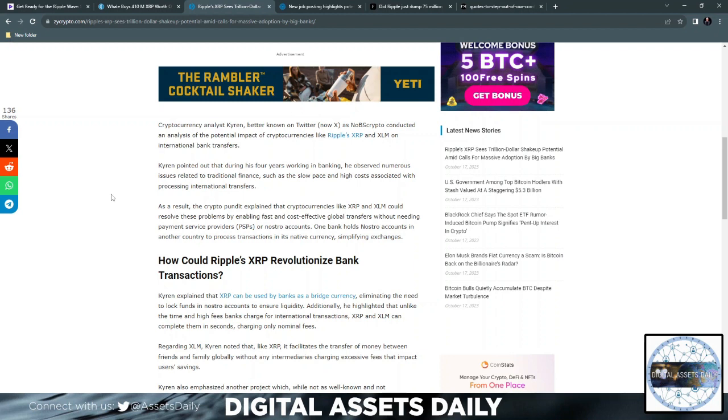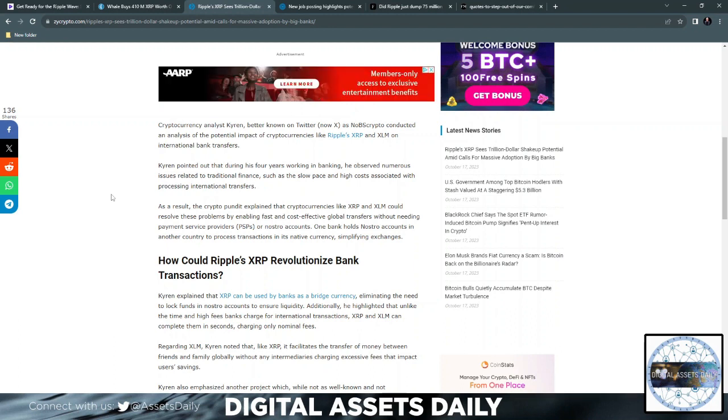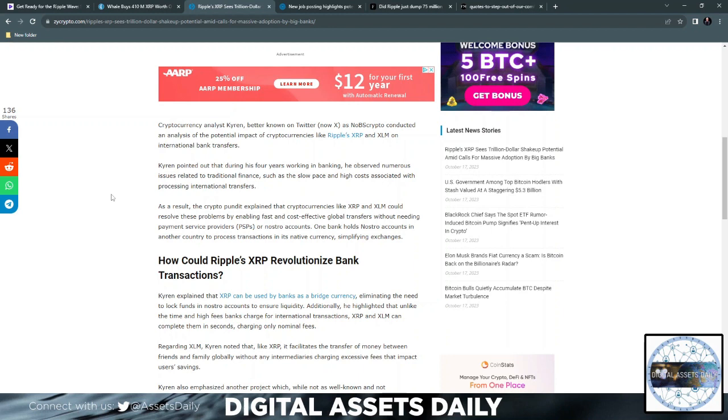such as the slow pace and high costs associated with processing international transfers. As a result, the crypto pundit explained that cryptocurrencies like XRP and XLM could resolve these problems by enabling fast and cost-effective global transfers without needing payment service providers, the PSPs, or nostro accounts.